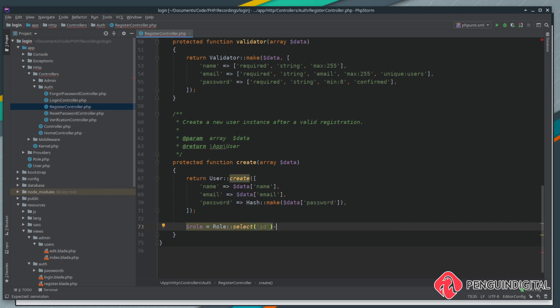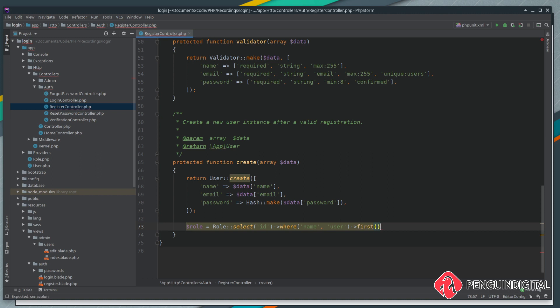We're going to select the id where the name column is equal to user. So that's just selecting the generic user from the roles table. Then we just want to grab the first result. There's no point in carrying on after we've got the first one.